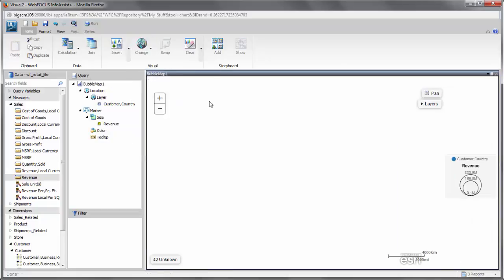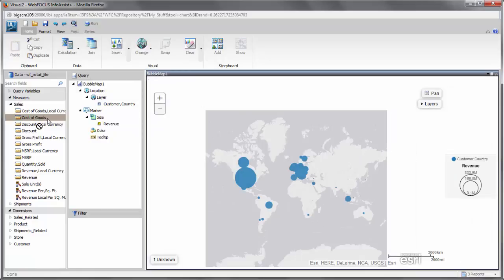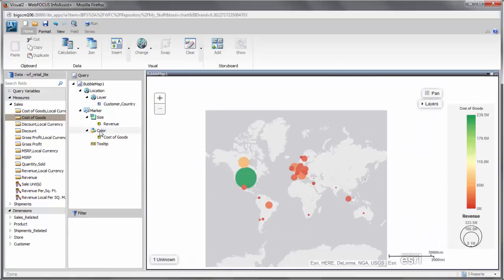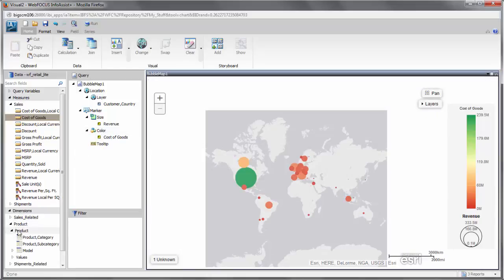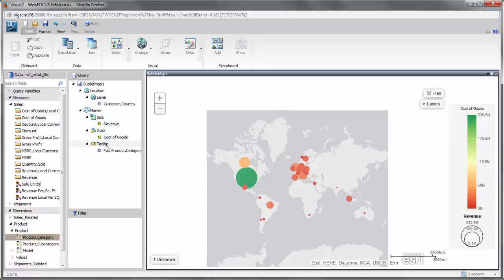You can also add a measure field to the size field container to determine the size of the bubble for each geolocation value. In both chart types, you can also add tooltips to the tooltip field container, which appear when you run your map. These display additional information when you mouse over a point on the map.